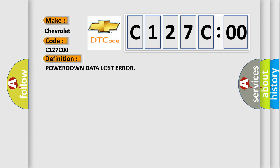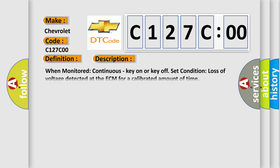The basic definition is Powerdown Data Lost Error. And now this is a short description of this DTC code. When monitored continuous, key-on or key-off condition, loss of voltage detected at the ECM for a calibrated amount of time.